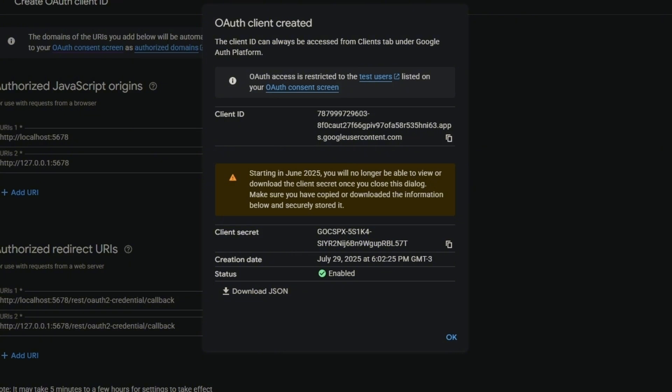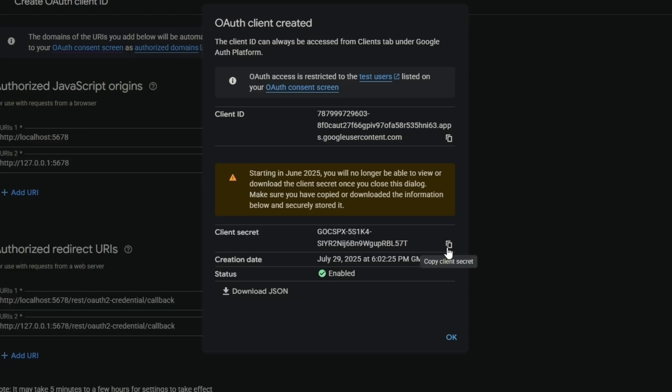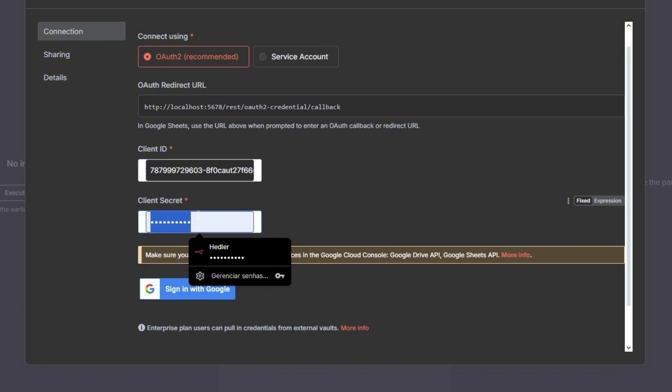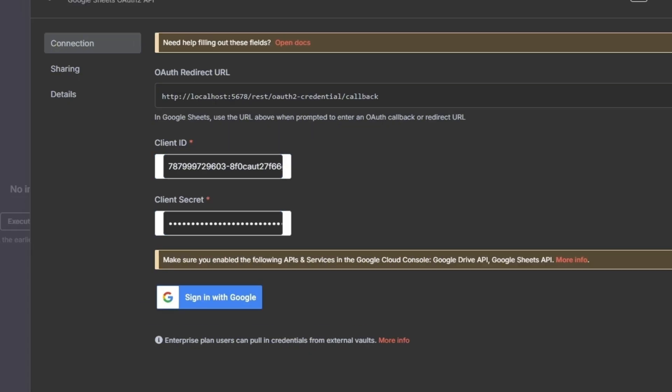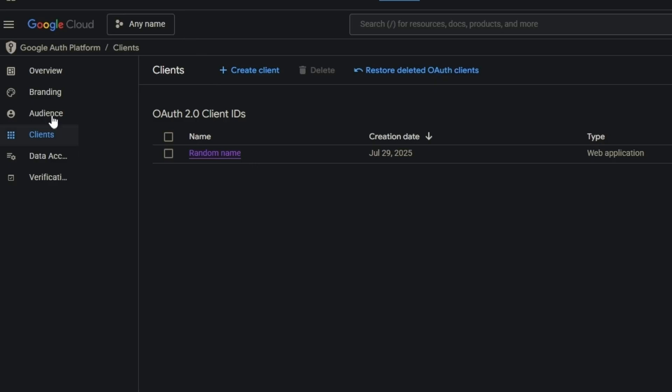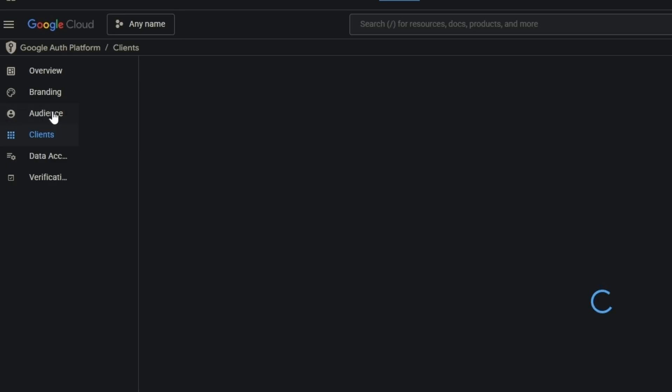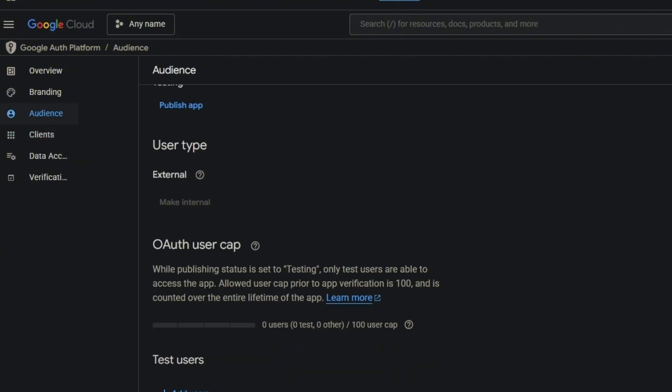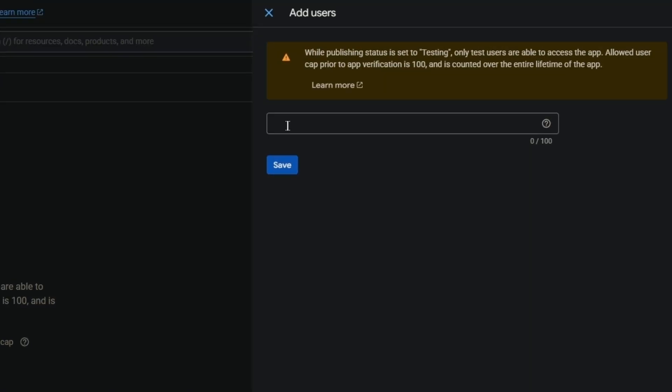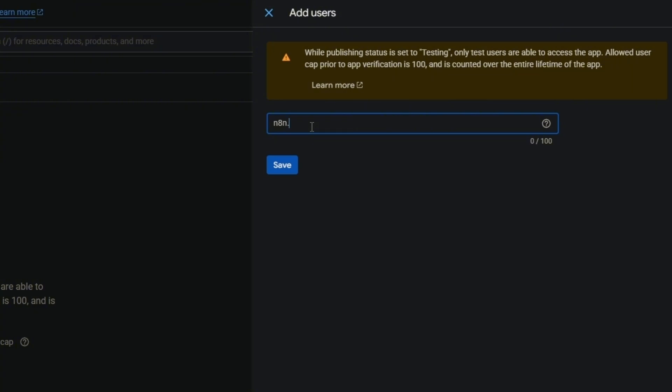Come here to client secret and paste it here. Before you click 'Sign in with Google', you have to come here and click on OAuth consent screen. Add users for test users and put your email here, then save it.